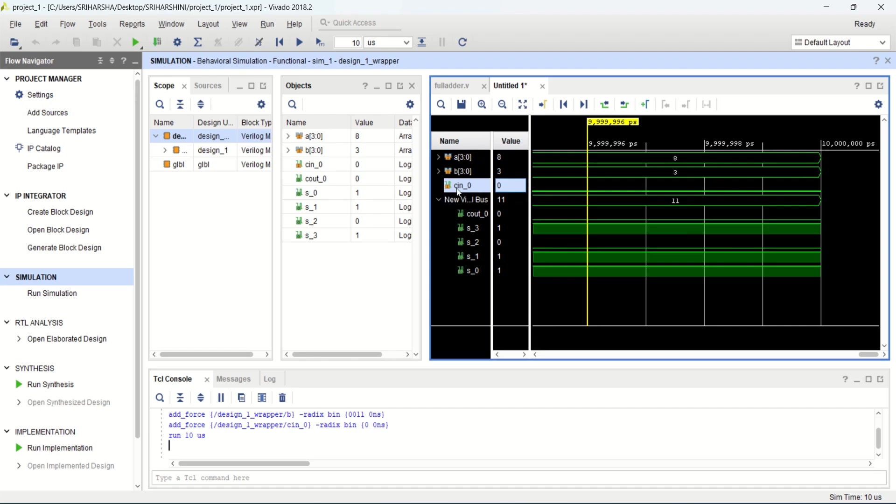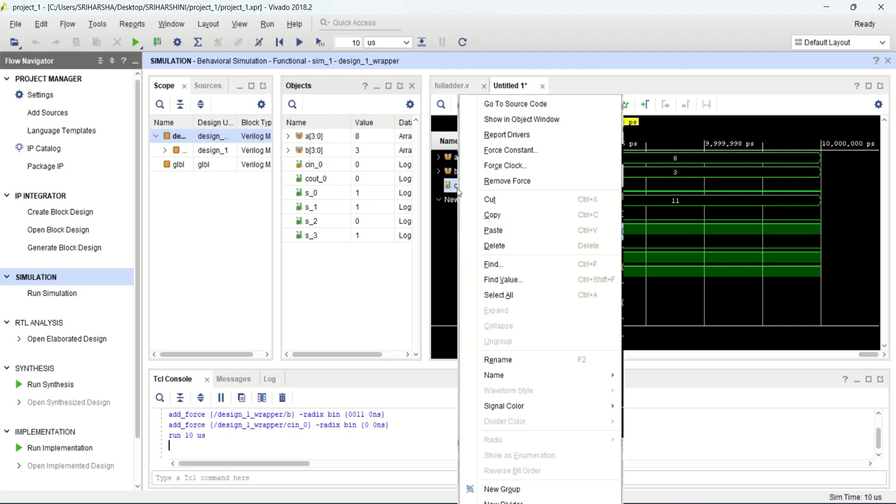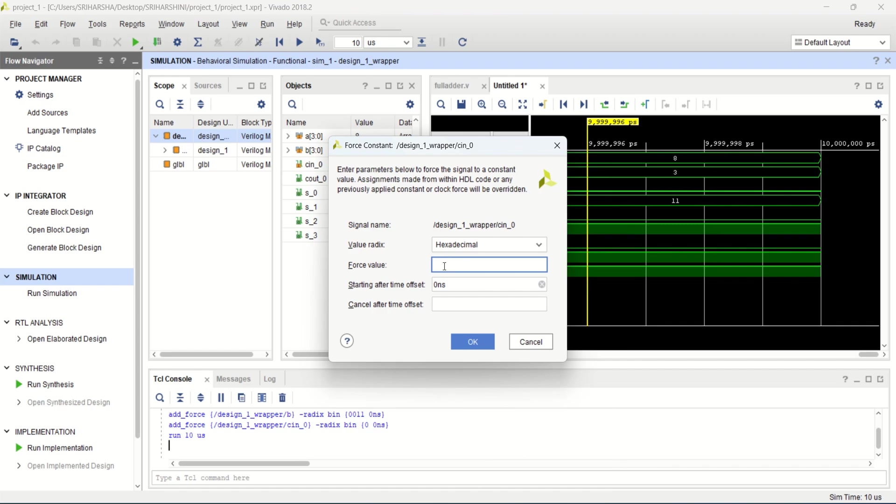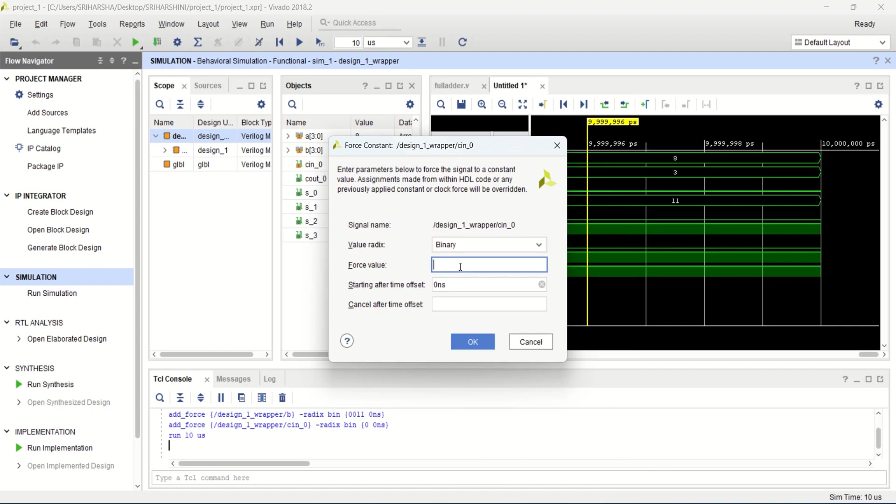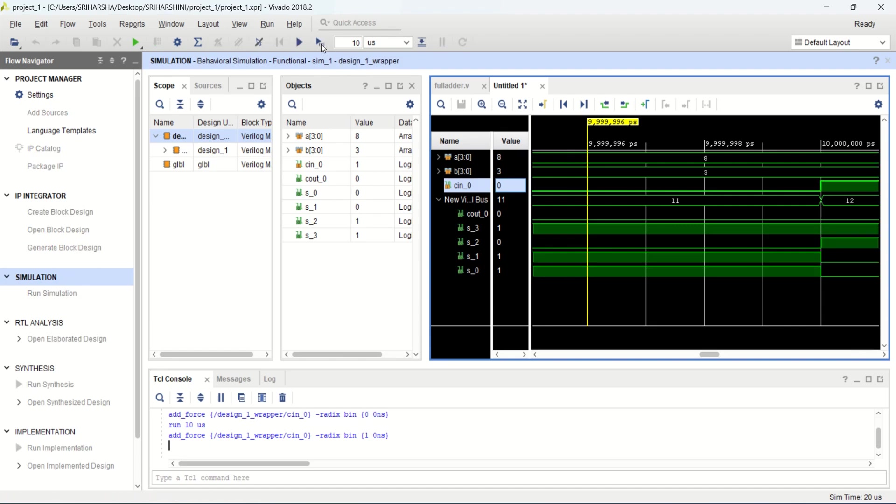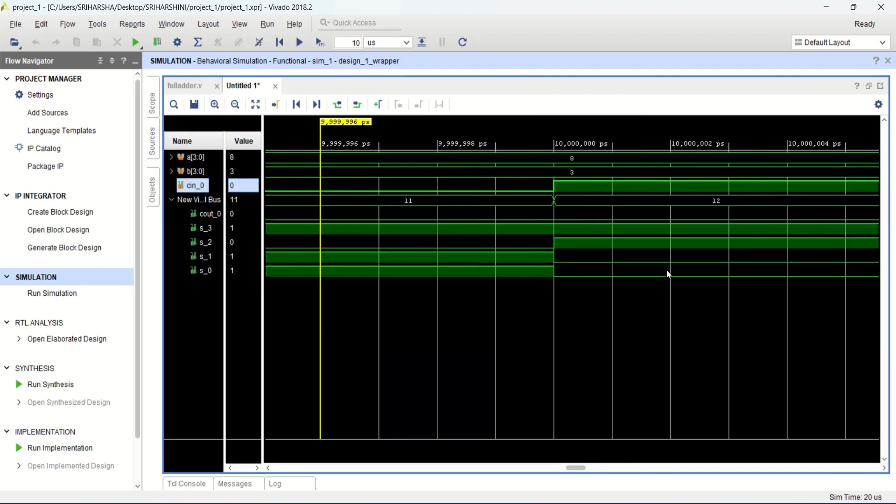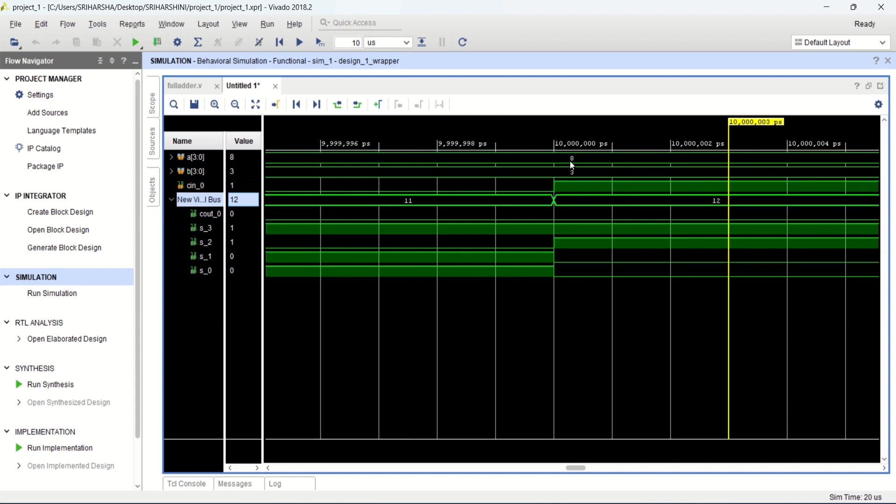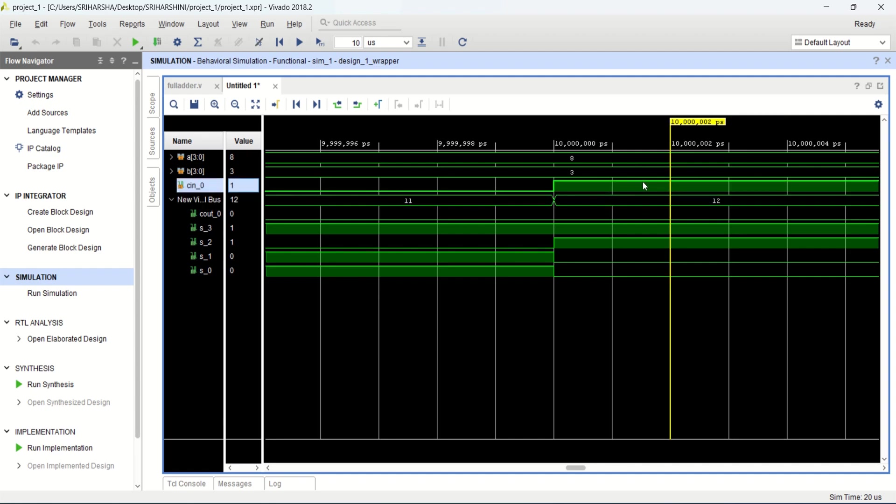In a similar manner, I can again force the clock or constant. Now change the value to 1. Again, you simulate it for 10 microseconds. See the values. Earlier the value was 11 when C in was 0. So this time the value is 12: 8 plus 3 plus 1. Plus 1 it is there, 8, 3, 1, total 12.